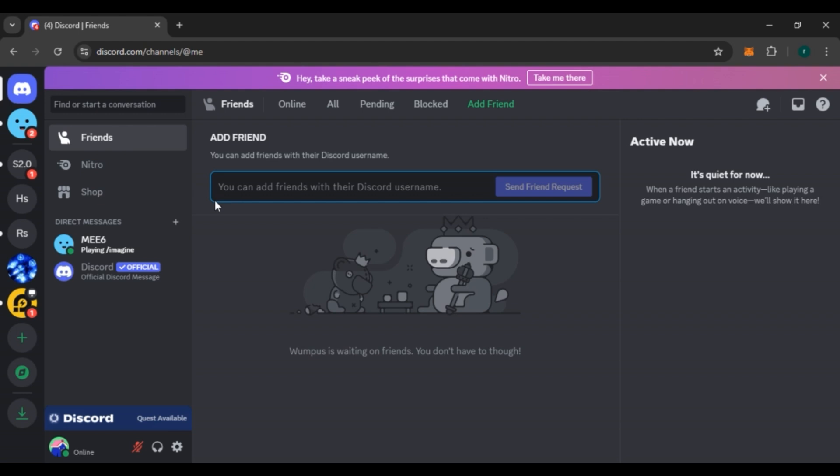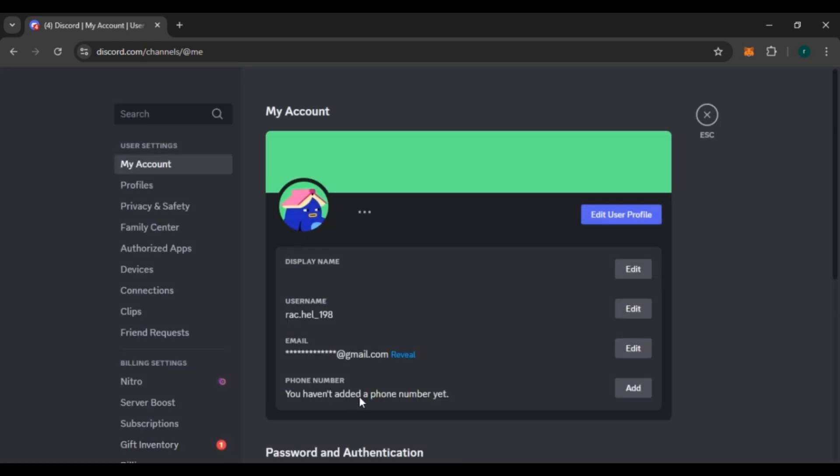You can also try logging out of your Discord account and then logging back in. All you have to do is click on the user settings icon that you can see right over here. Now you can see you'll be led to the settings interface.